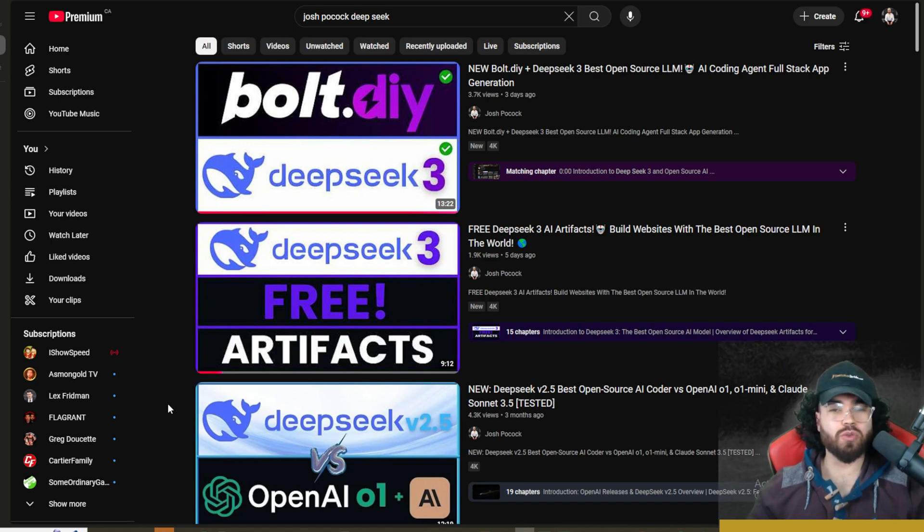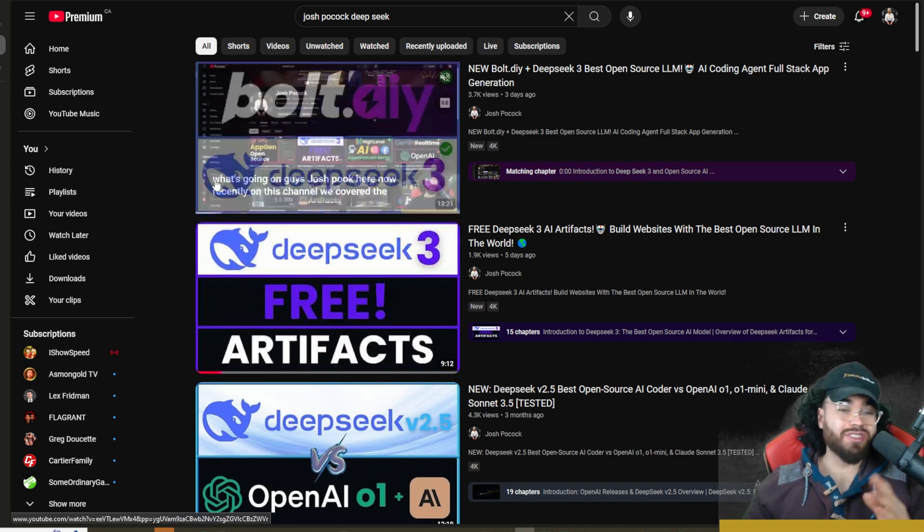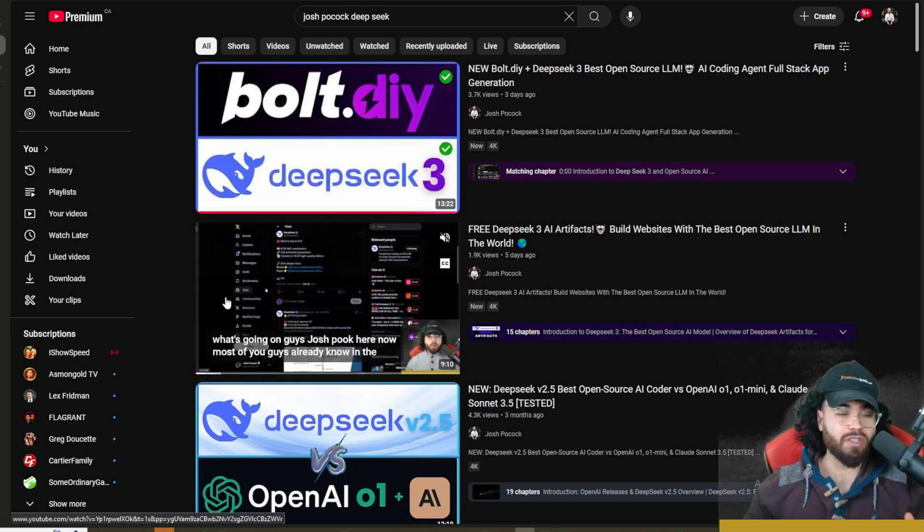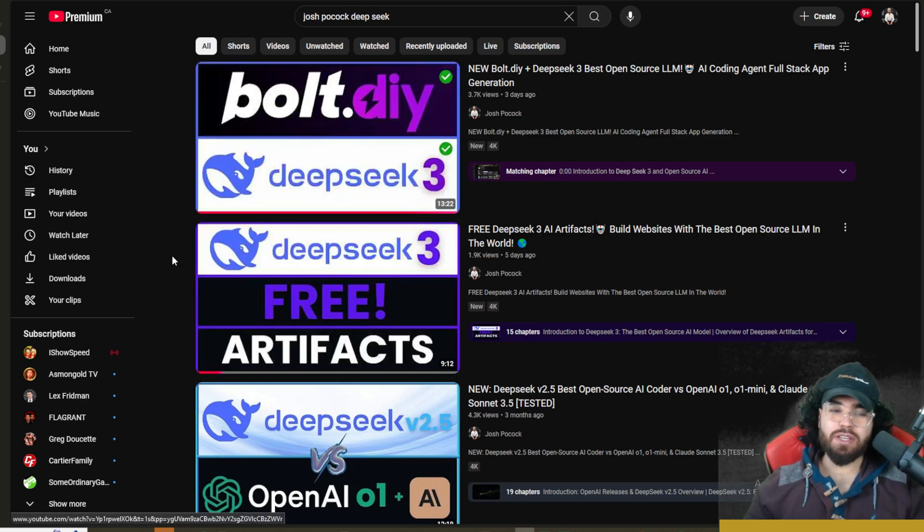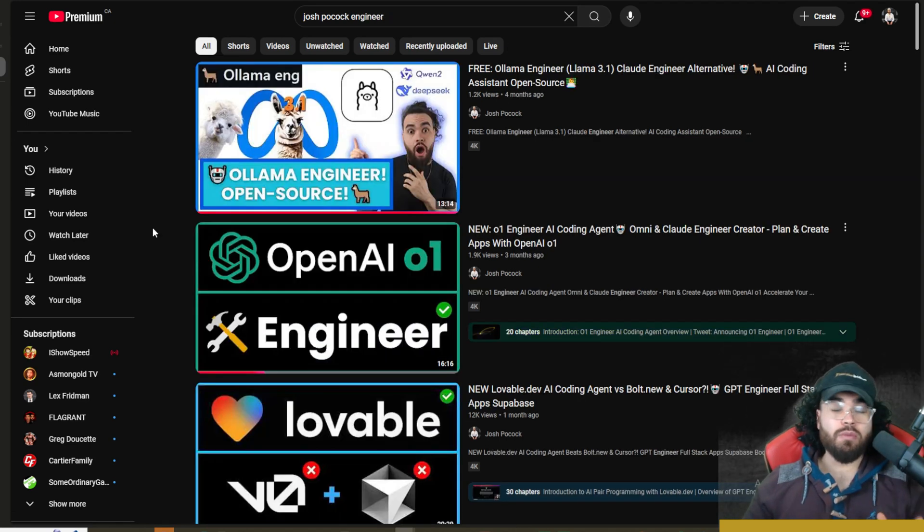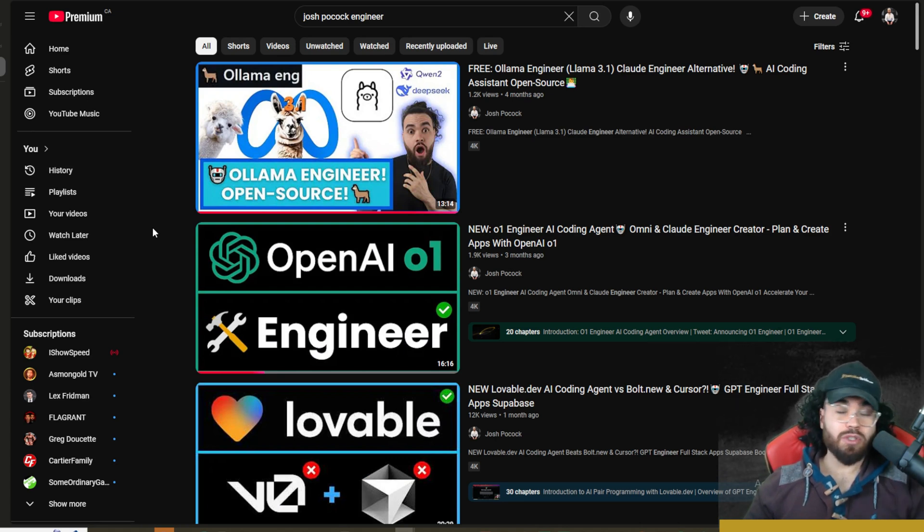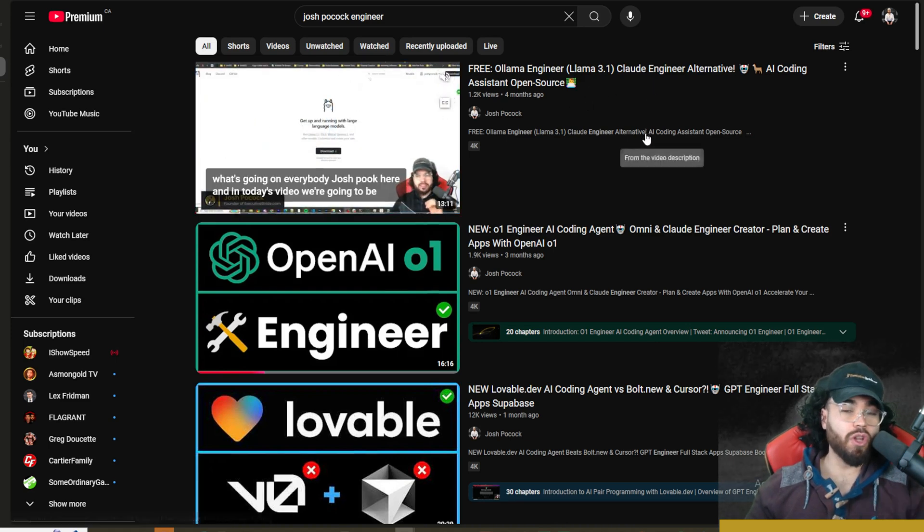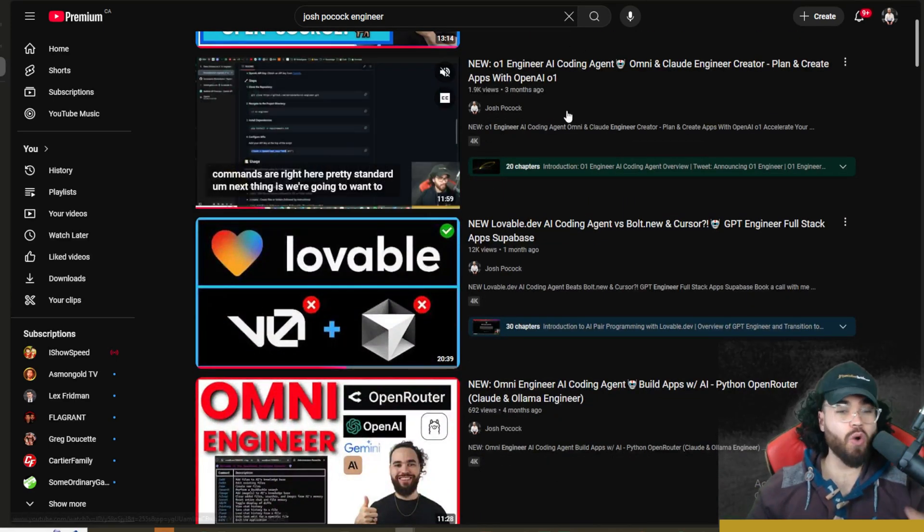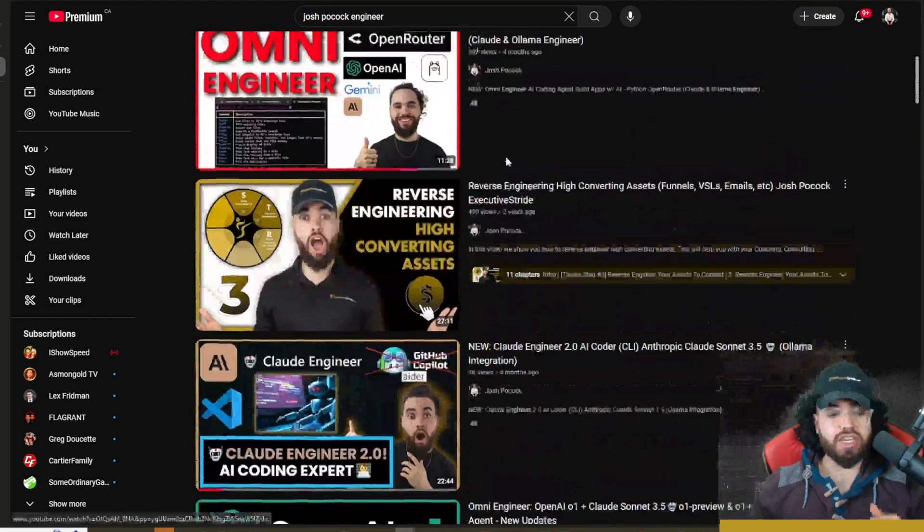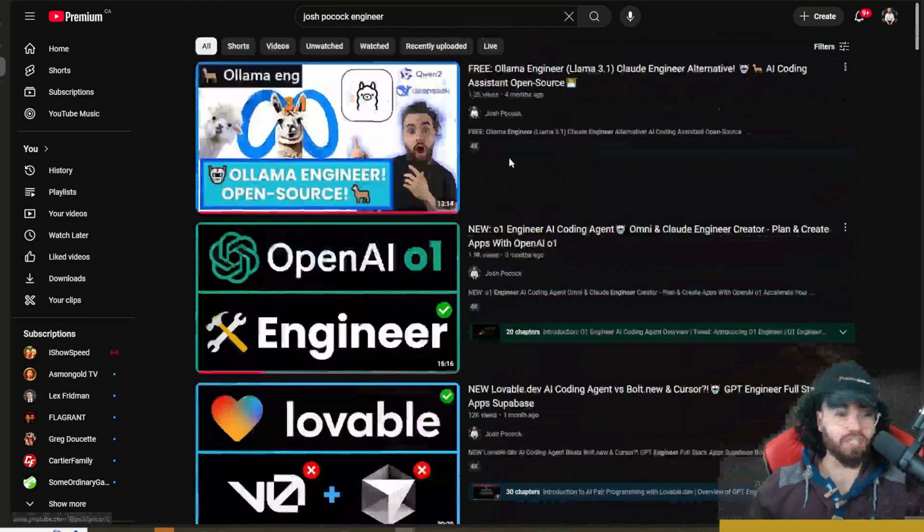I mentioned before we're going to do more videos on DeepSeek 3. We've done a video with Bolt.DIY, we did DeepSeek Artifacts, and in today's video I'm going to show you another way that you can code and use DeepSeek version 3. A lot of you may remember that we've covered many different tools similar to the one I'm going to talk about today - we covered Ollama Engineer, Claude Engineer, OpenAI's O1 Engineer, Omni Engineer, and a bunch of different engineers.